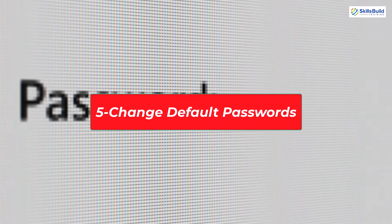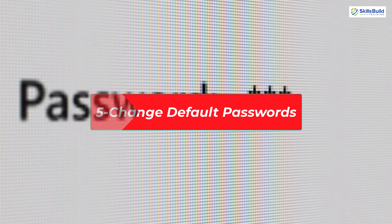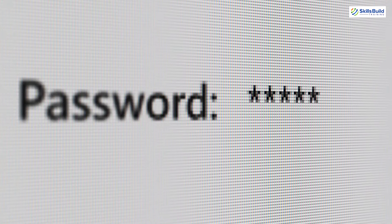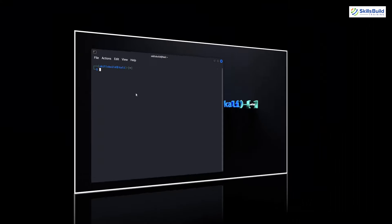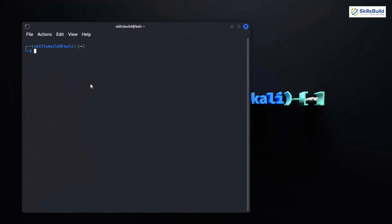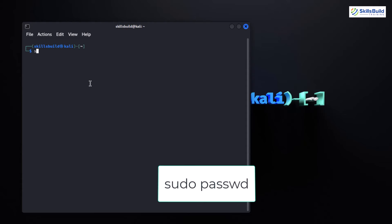By default, Kali Linux comes with predefined passwords for certain accounts, and changing them is a crucial step in securing your system. First, let's change the password of the root account. Open up your terminal and type sudo passwd. This command allows you to set a new password for the root user.